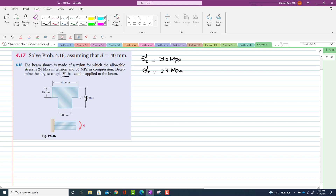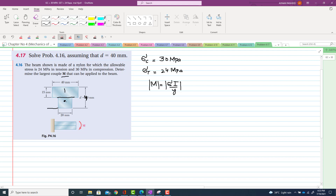You have to find the largest couple that can be applied to the beam. We know that moment is equal to sigma into I divided by y. We have to find the position of the centroid from this axis, so we divide the cross-section into two portions — portion one and portion two.